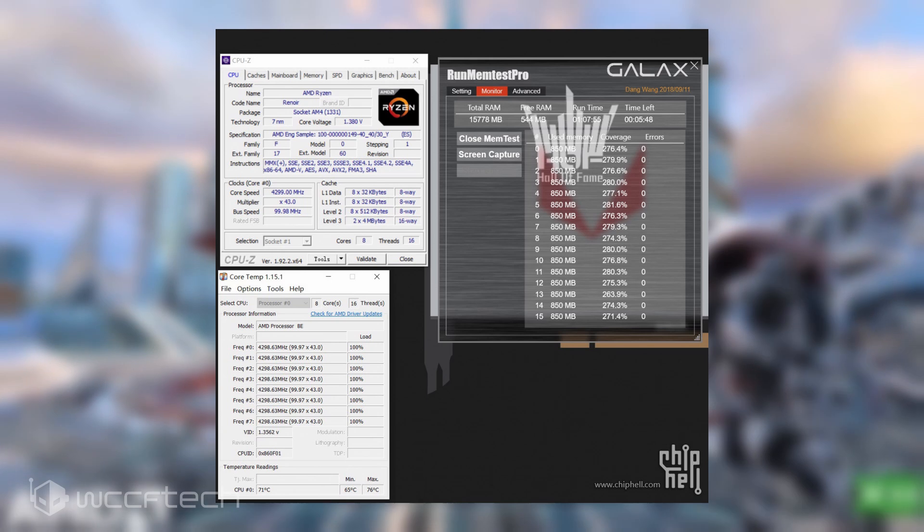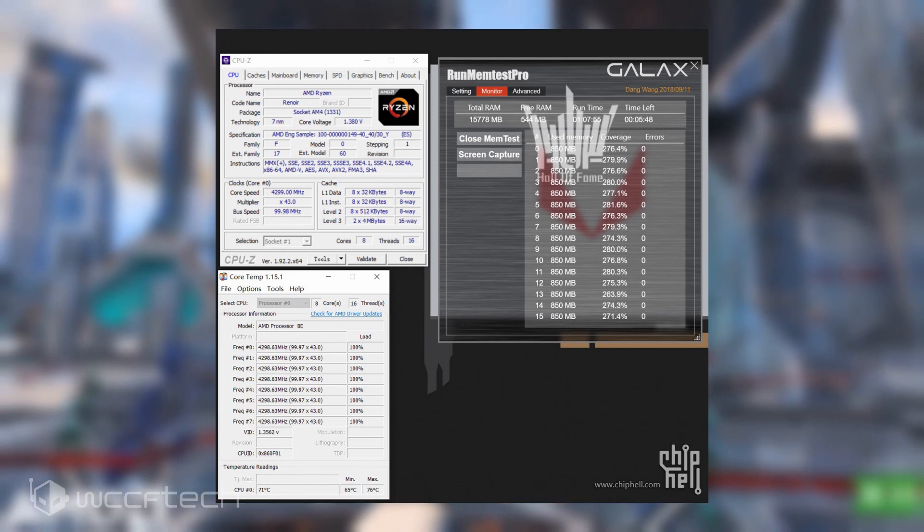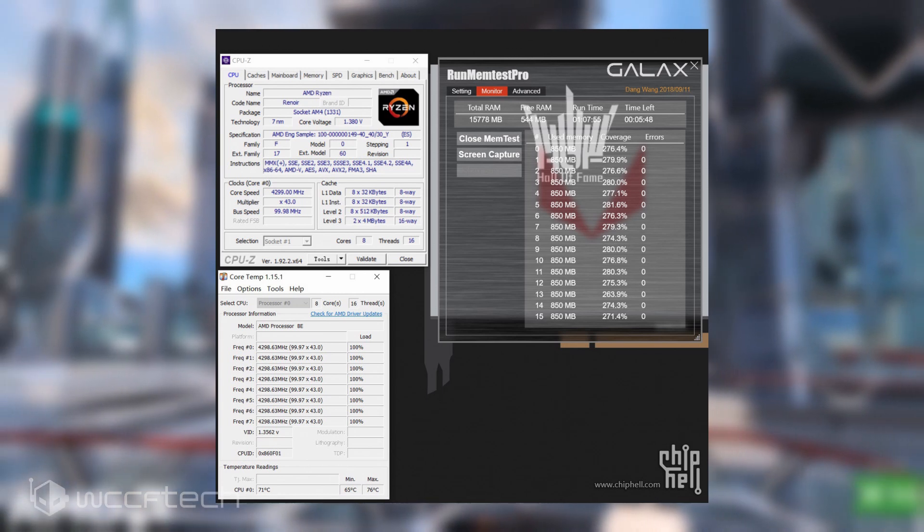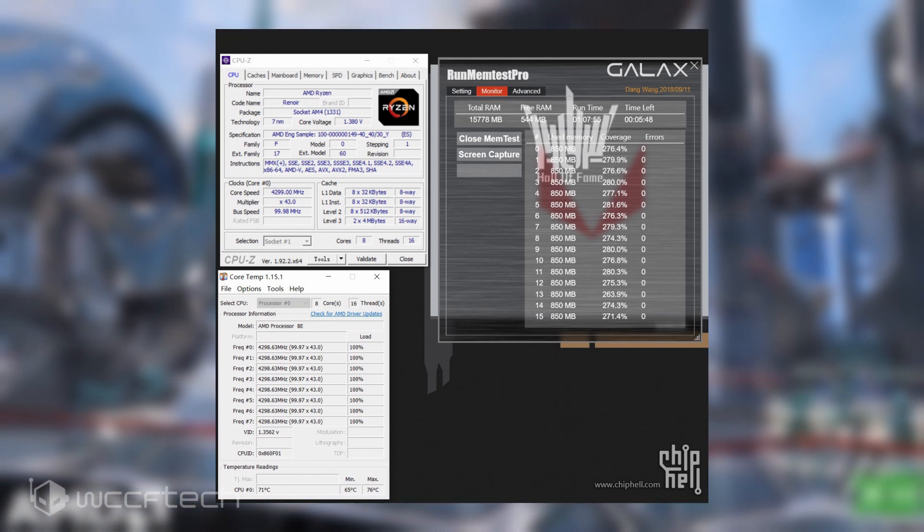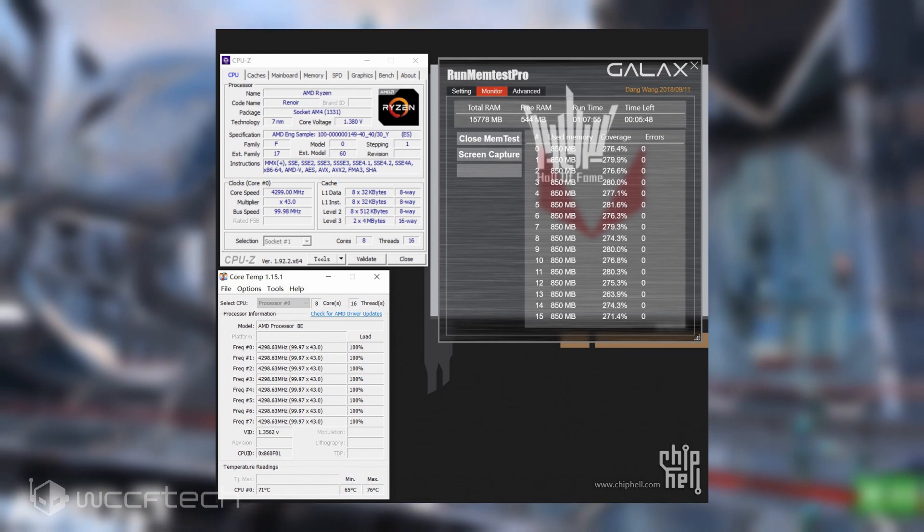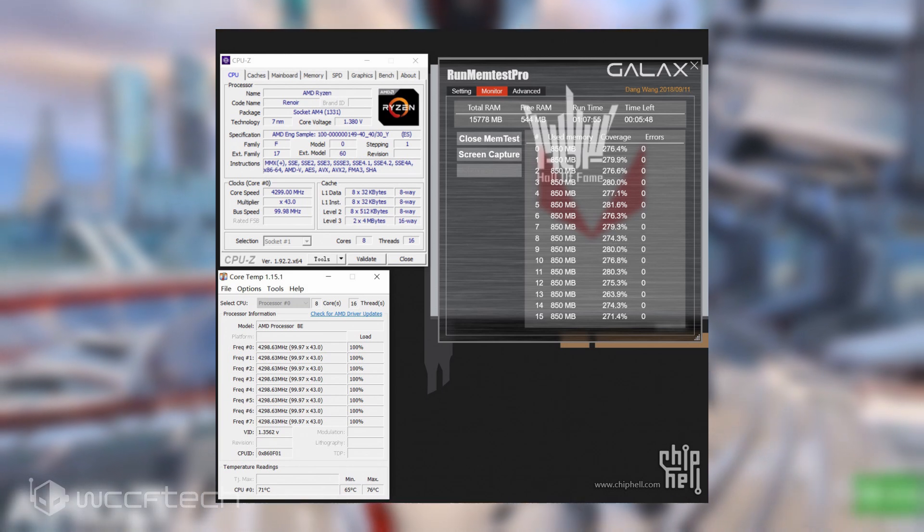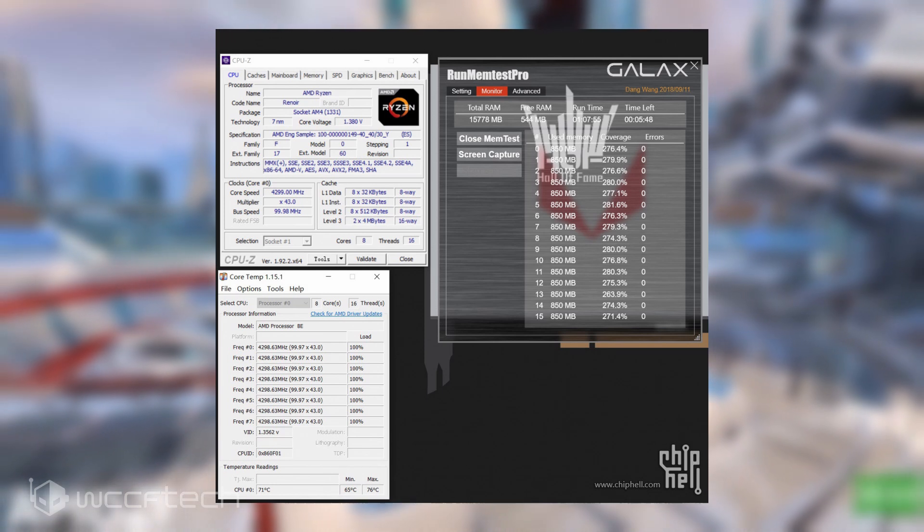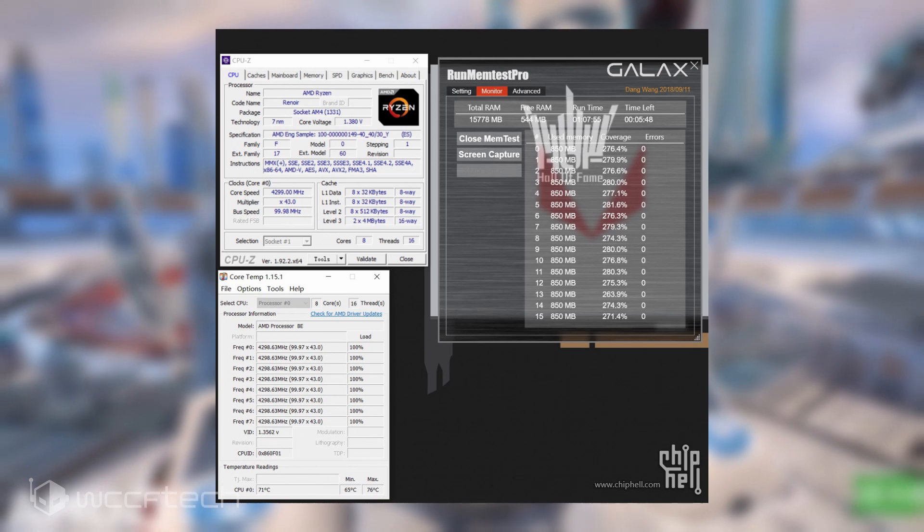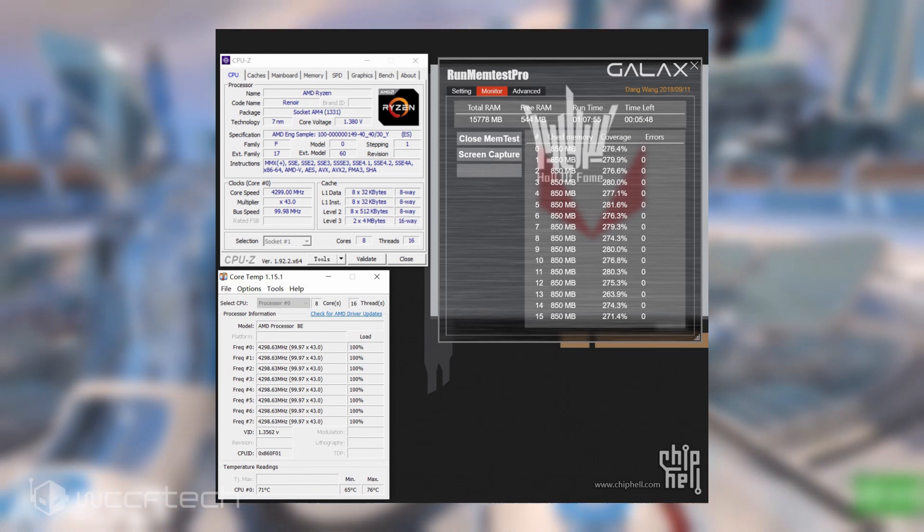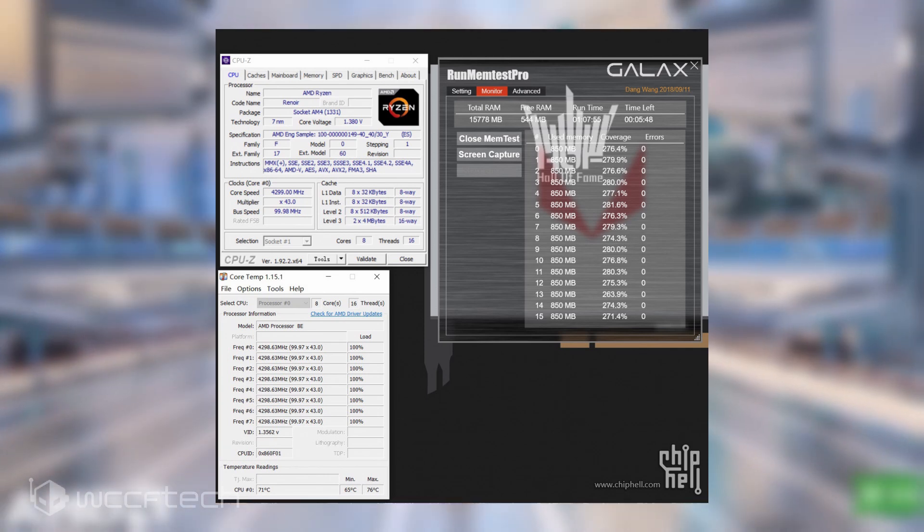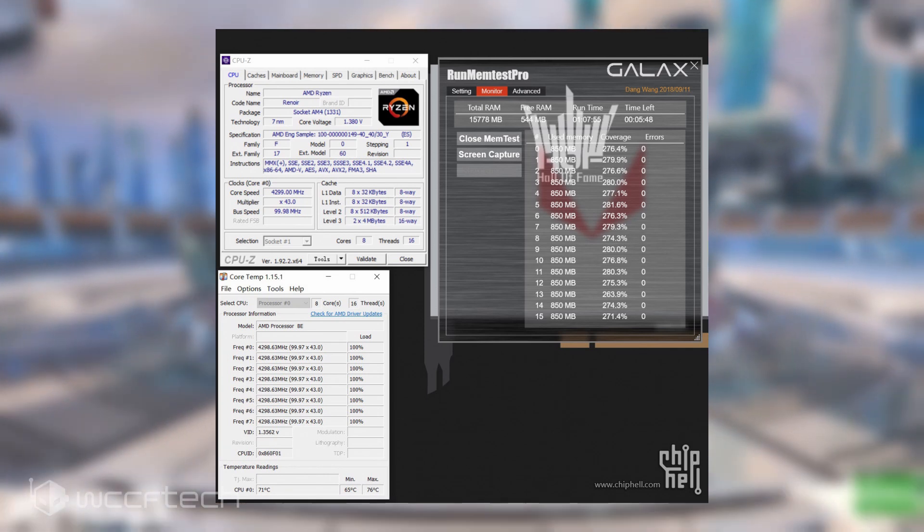The AMD Ryzen 7 4700G APU was overclocked to 4.3GHz across all cores with just a 300MHz bump over its standard operating clock. For cooling, the leaker mentions a 240mm AIO liquid cooler and also points out the Noctua NH-D15 heatsink with liquid metal thermal paste. Both are high-end cooling solutions, so the coolers are not an issue here.